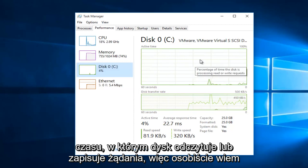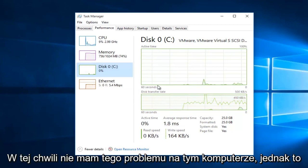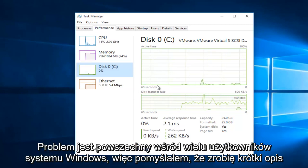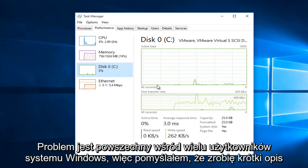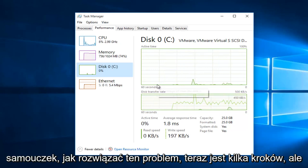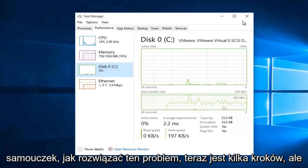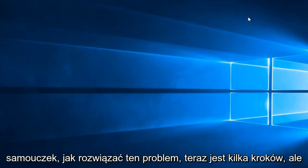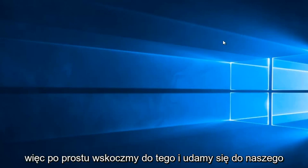Personally, I'm not really having this issue on this computer at this moment. However, this issue is common among a lot of Windows users, so I thought I would do a brief tutorial of how to resolve this issue. There are a few steps involved, but we will be walking through step by step, so it should be fairly easy to follow along.